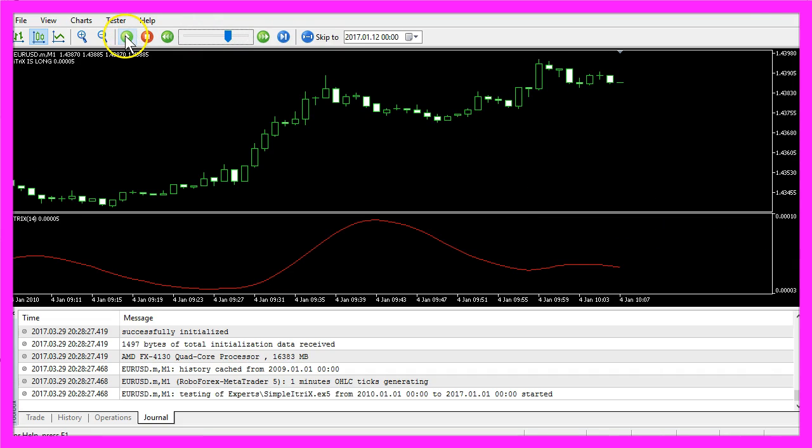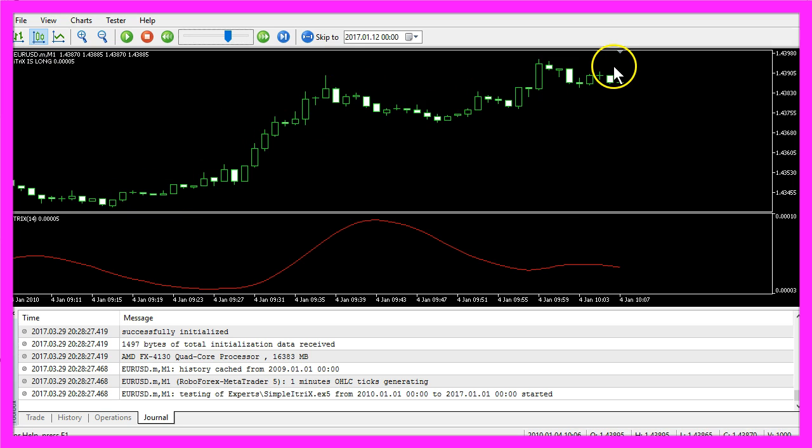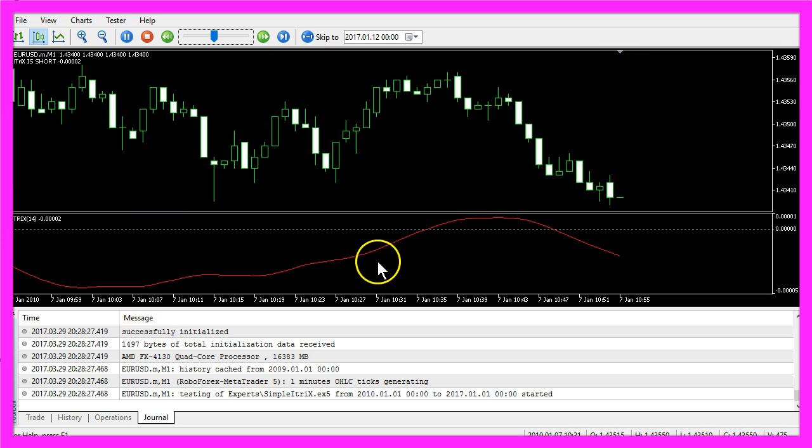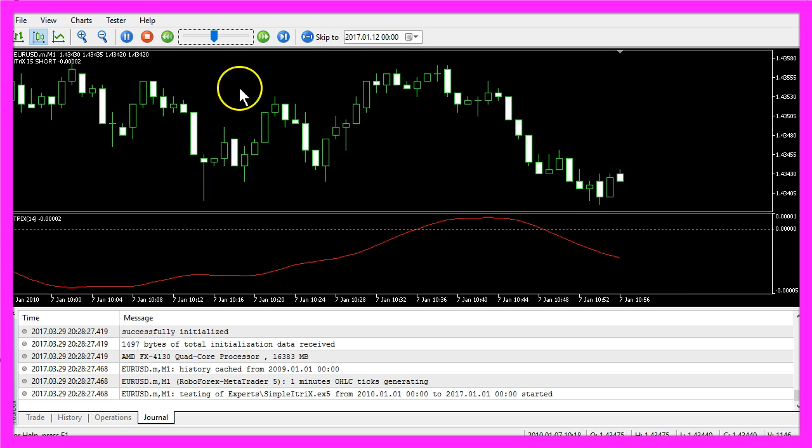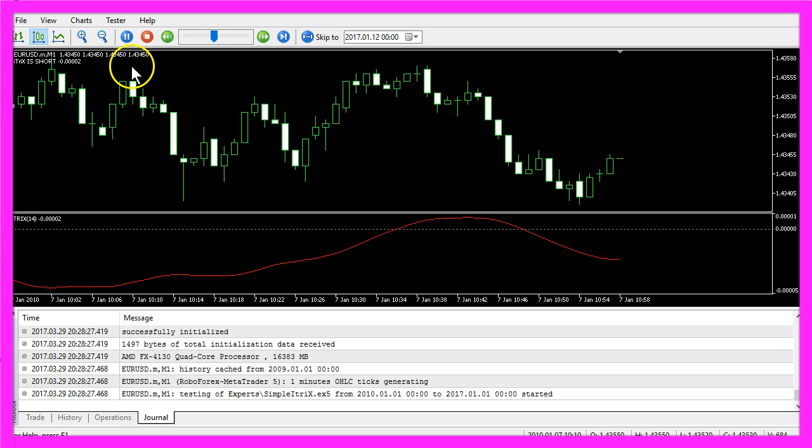And here we are. Our chart says 'ITRIX is long' and we have a little long trend here. When it crosses the line here, it says 'ITRIX is short.'